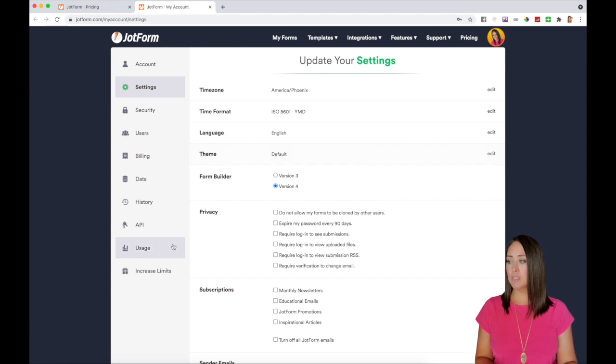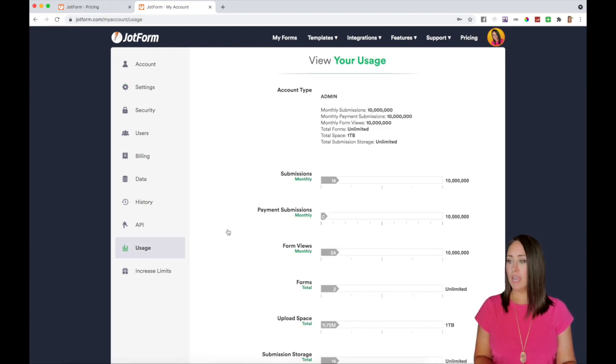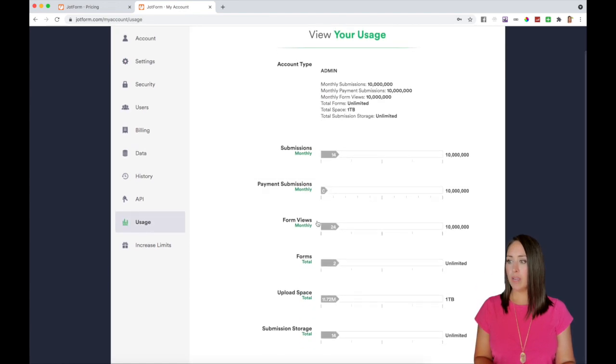We can come over to the left where it says usage, and then you can see right here form views 24.